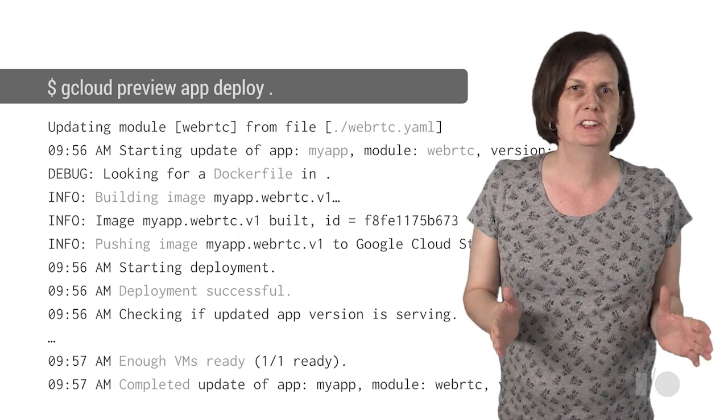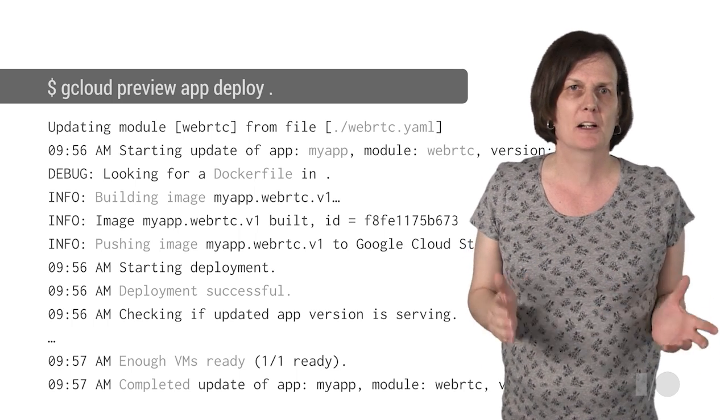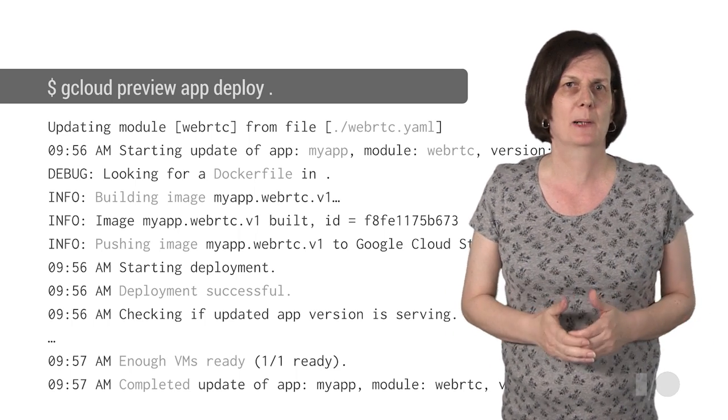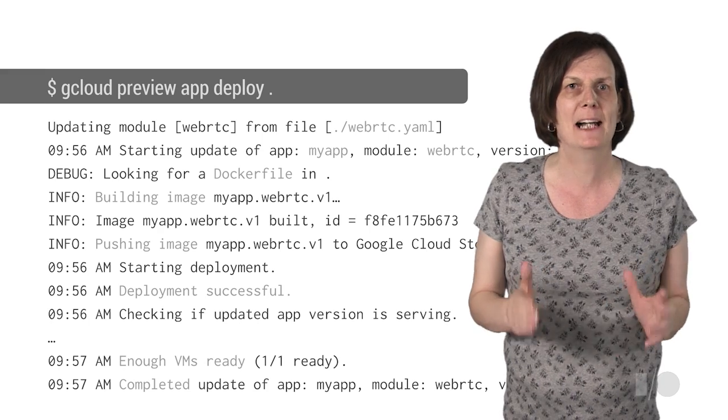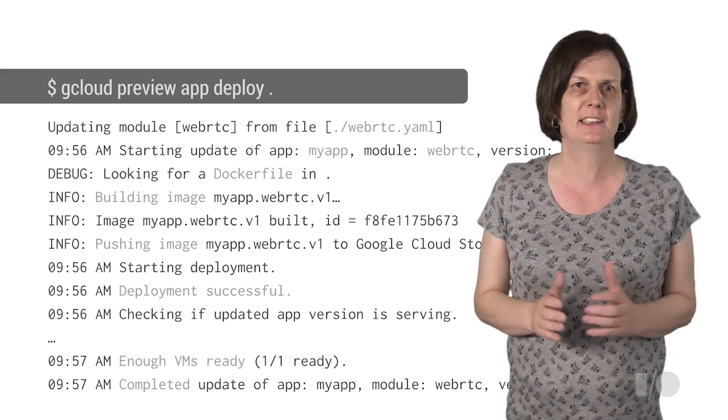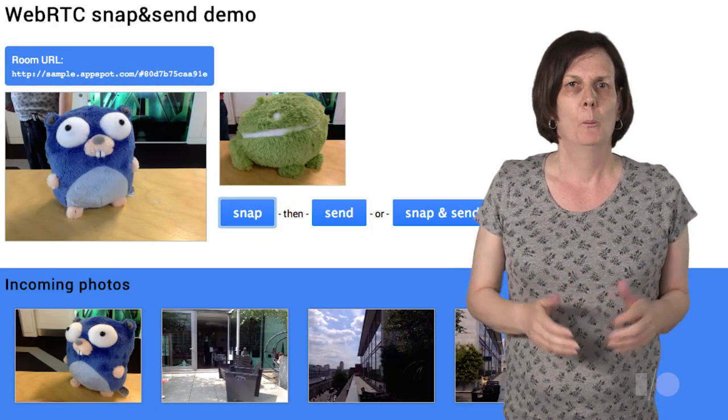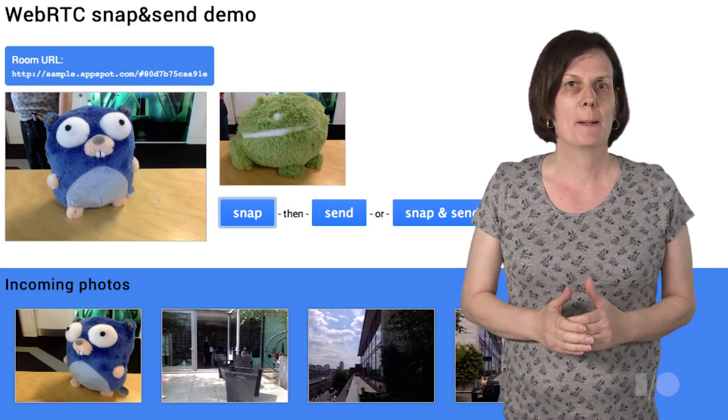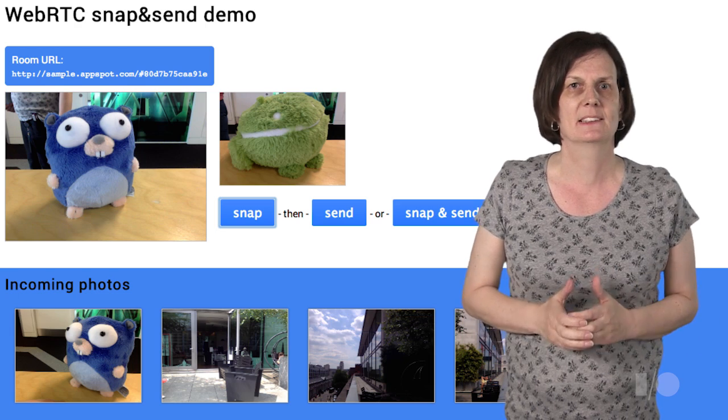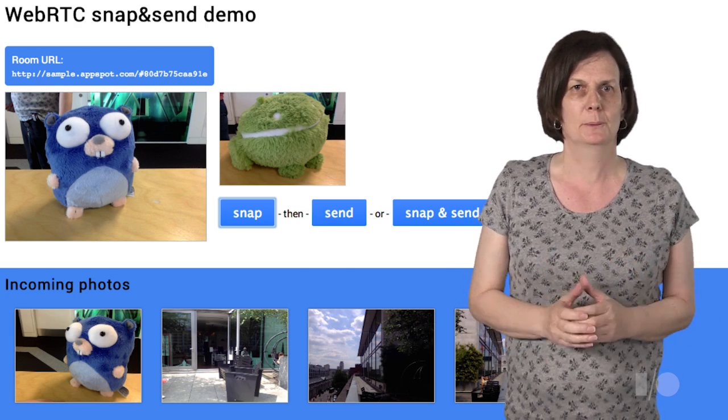Now when you deploy to App Engine with Cloud SDK, it takes care of building the required Docker images as well as creating and managing the containers and the virtual machines needed to host them. Once deployed, your app is immediately ready to start serving requests. It's really that simple.